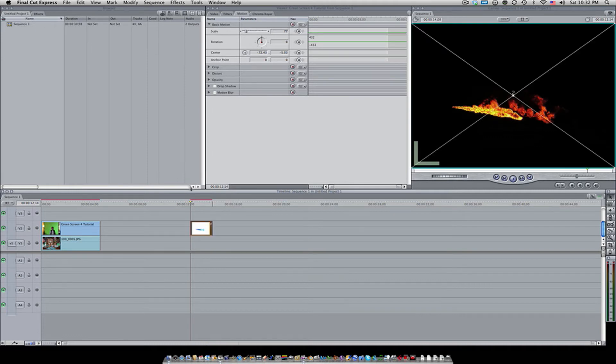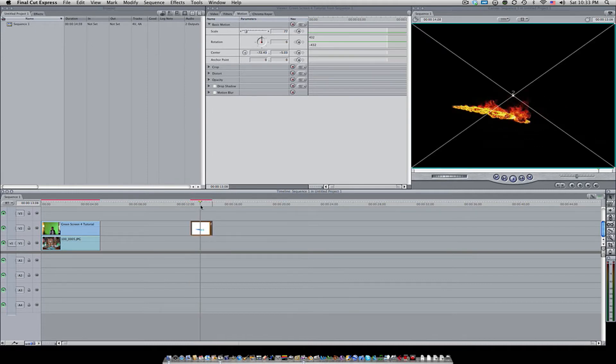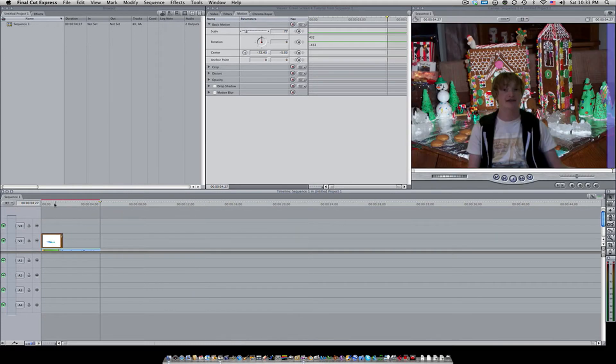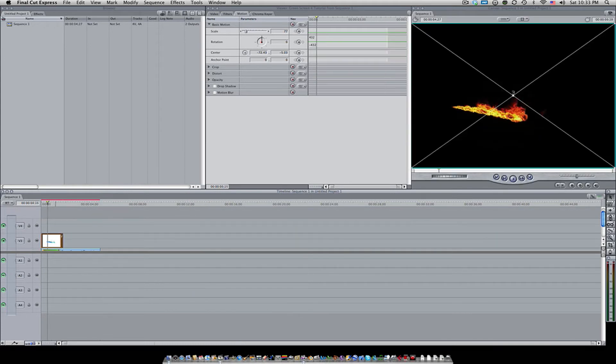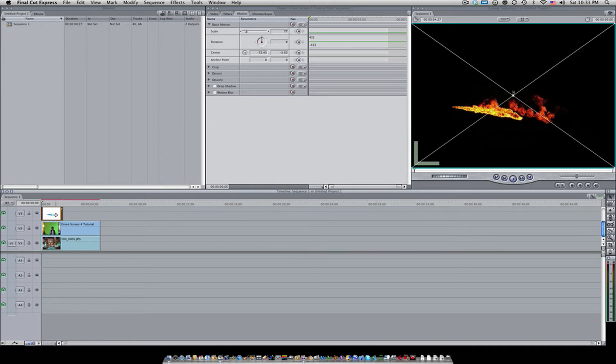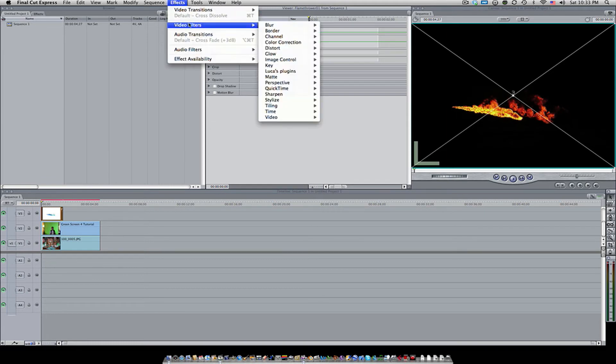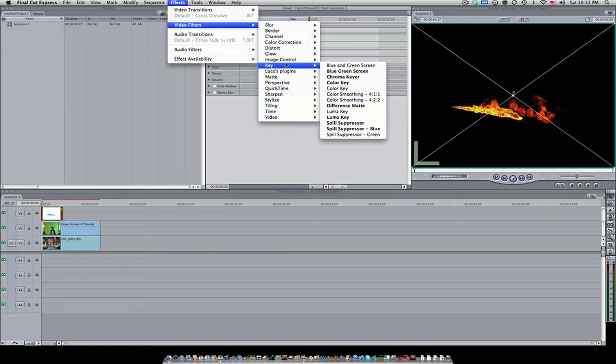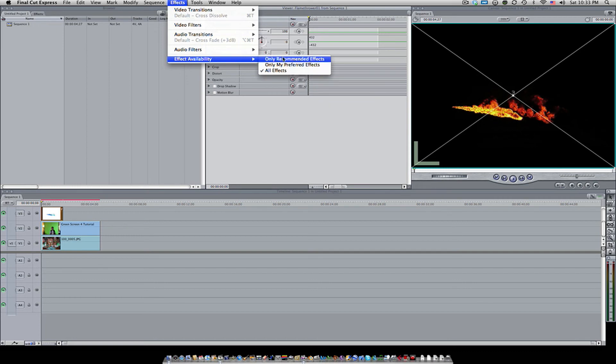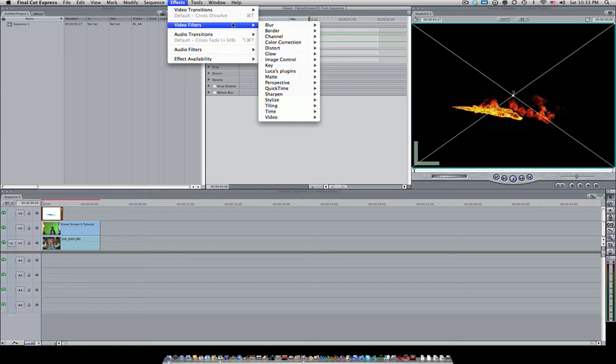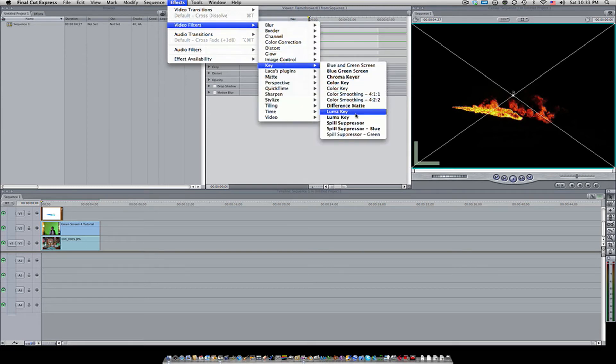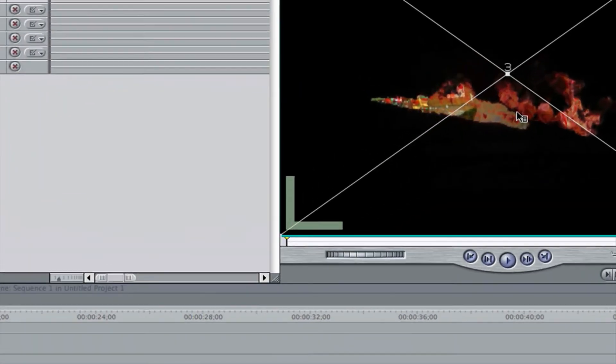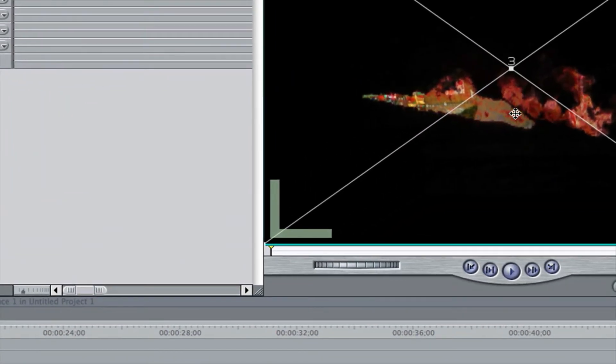It's a little bit more difficult than chroma keying. Here's our clip—I'm just going to put it on top of the original chroma key clip just so that we can distinguish between the actual clip and the background. First off, make sure that is selected, come up here to effects, video filters, key, and then hit luma key. Usually there's only going to be one by default because effect availability will only be on recommended effects. I have all effects turned on, so I recommend doing that.